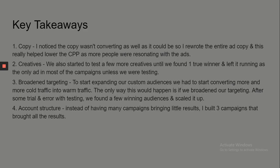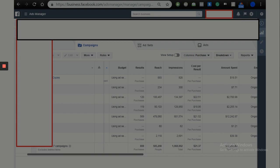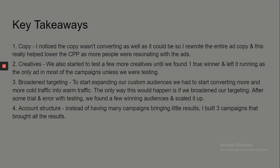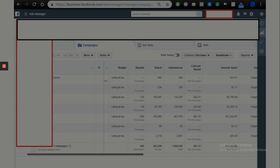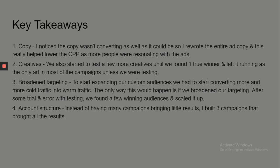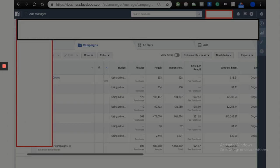Here are some takeaways — what I changed. This person was already running ads, already making money, but the CPA was going too high and it was kind of unstructured. The first thing I changed was the copywriting. If you're hitting a wall where you just can't get past it or get better results, these are probably the few things you have to change: copy, creatives, and targeting.